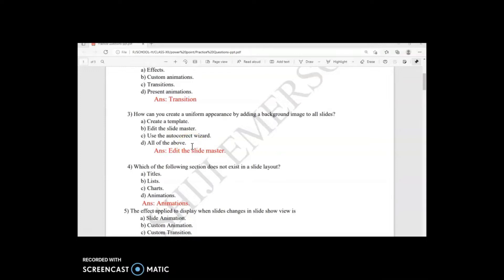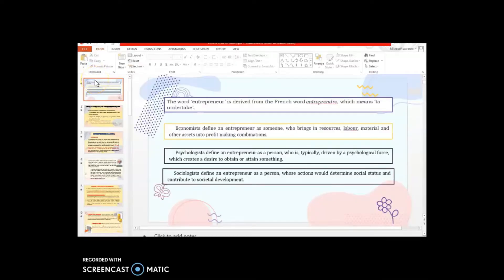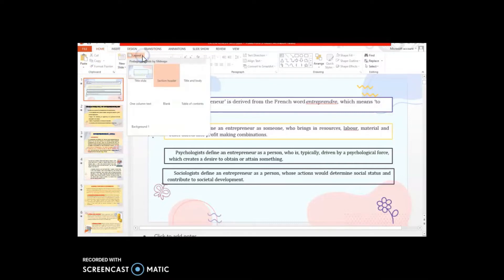Next question: which of the following sections does not exist in a slide layout? Slide layout gives you many options — titles, charts — but animations is not one of them. This may be a little confusing, so I will show you practically. Here in the design and layout section, when you click on slide layout you get many different layouts.